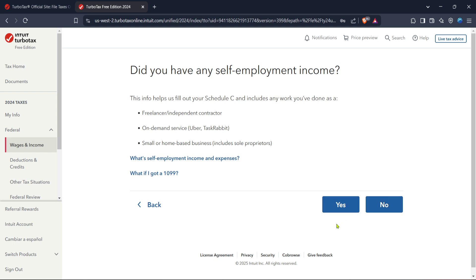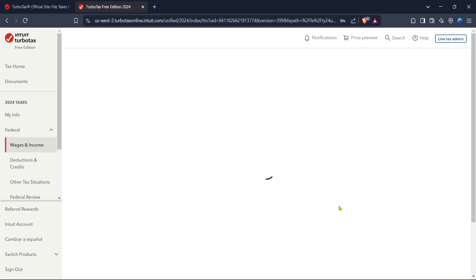After typing in 1099, TurboTax will likely guide you to the section on self-employment. This is an essential step for those who are self-employed and want to maximize their deductions and credits.